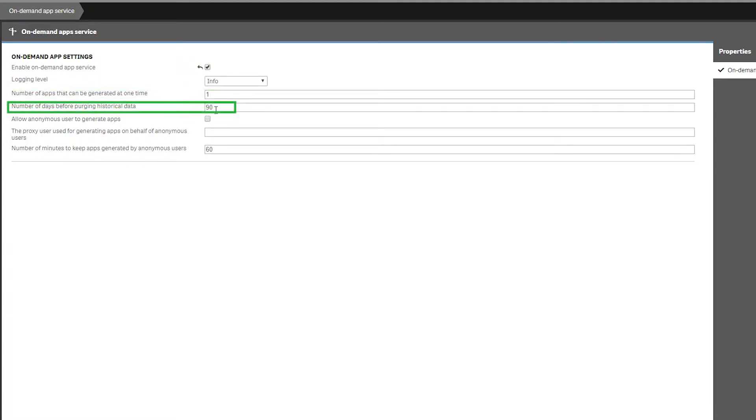The next field specifies the number of days that certain historical data about on-demand apps is kept before this data is removed.